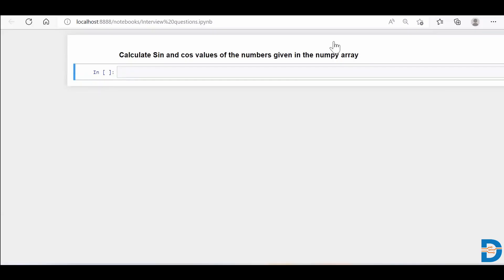Hi guys! Today's NumPy interview question is to calculate the sine and cosine values for the numbers given in a NumPy array. So essentially we have a NumPy array which has angles, and for those corresponding angles we need to calculate the sine and cosine values. So how do we do it? Let's see.